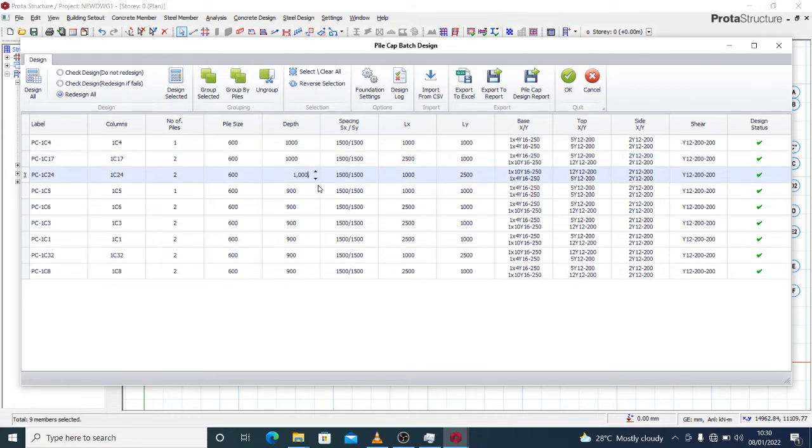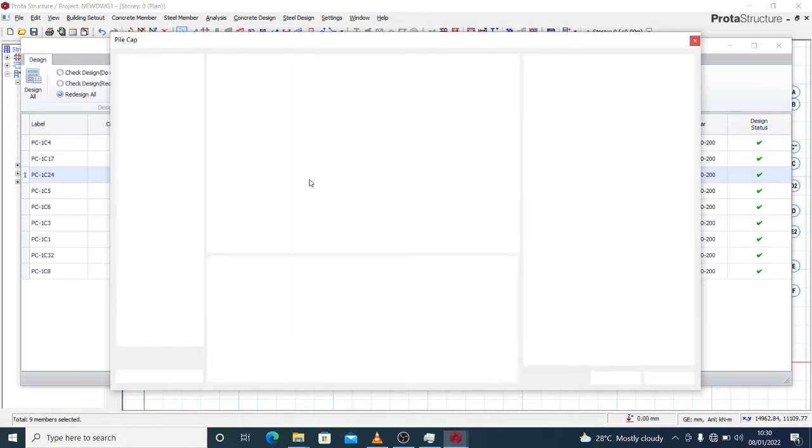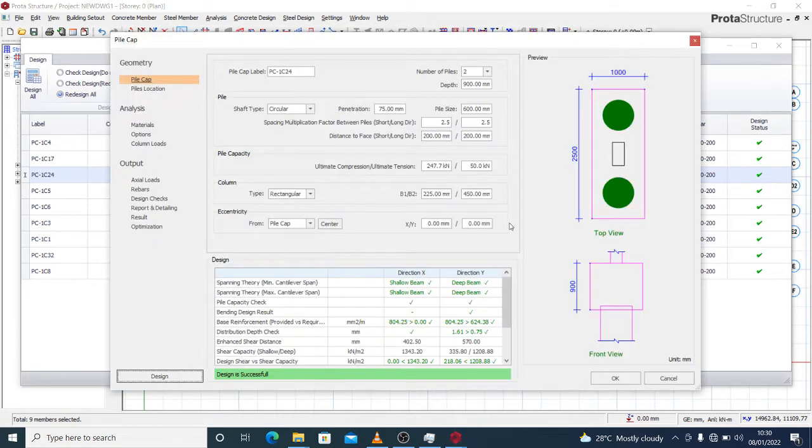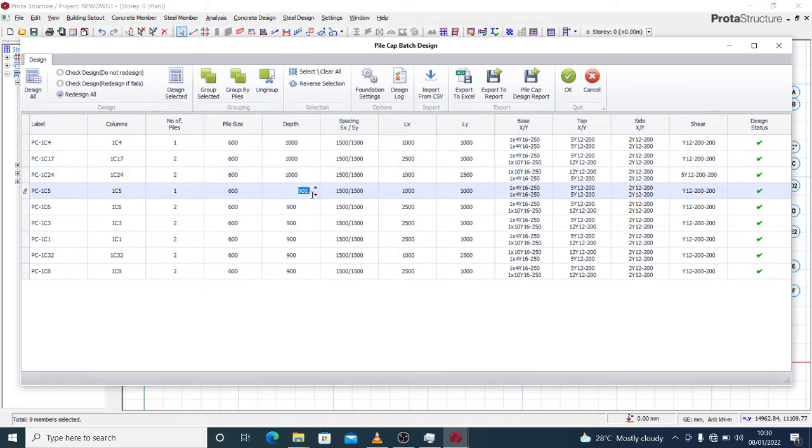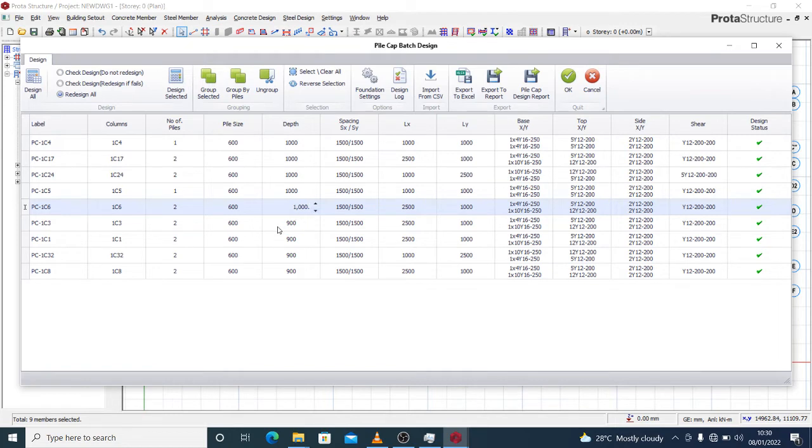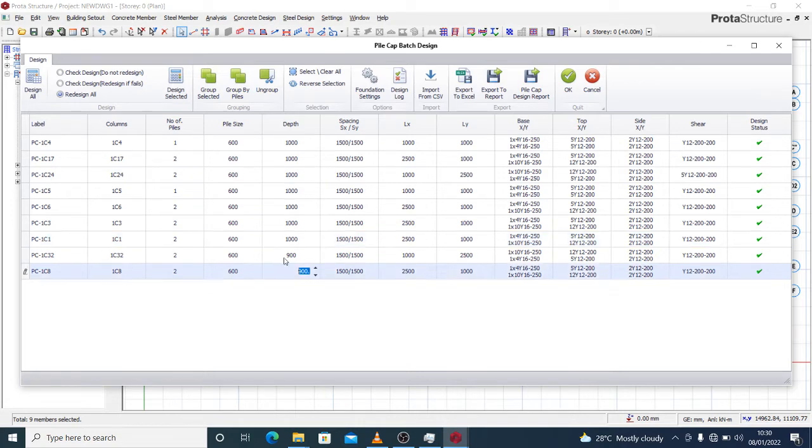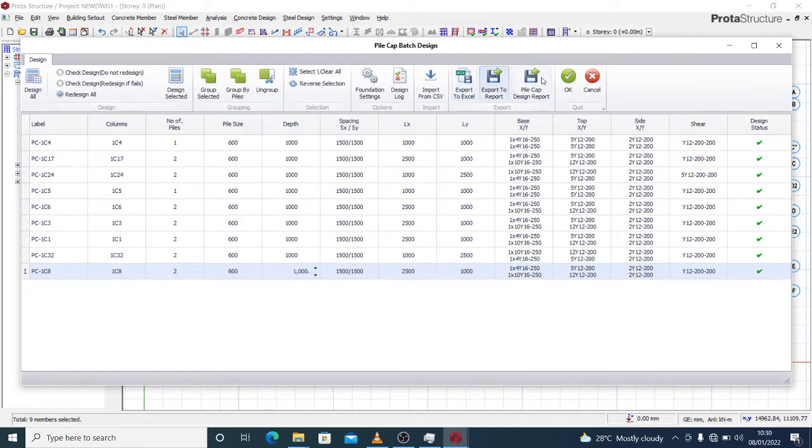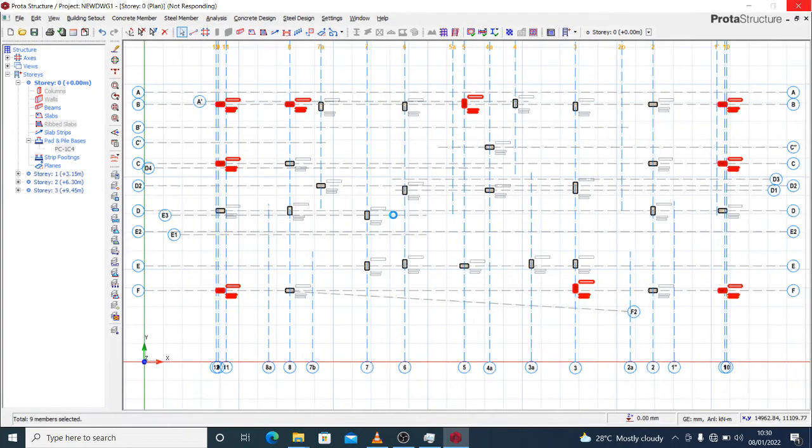Now in case you make an alteration on any of your pile cap, then you can design selected pile cap. So you can design selected and see what's the effect of your manipulation or your alteration on your design. It's still passed, so I can go ahead because I want one meter depth of my pile cap. So I still go ahead.